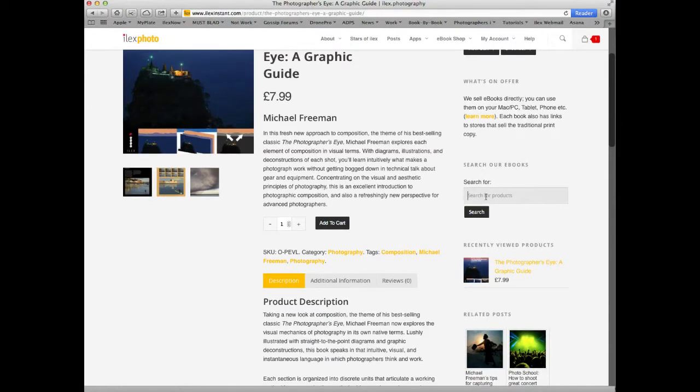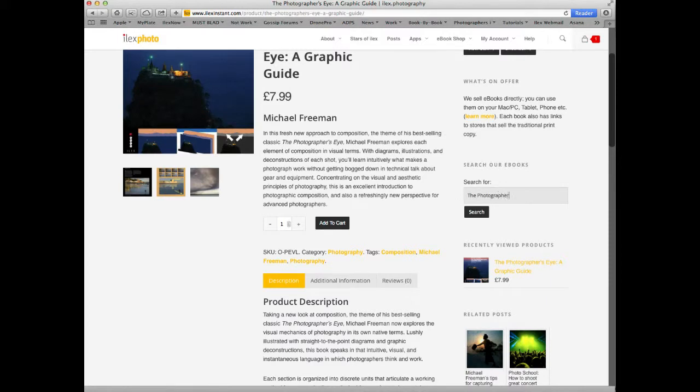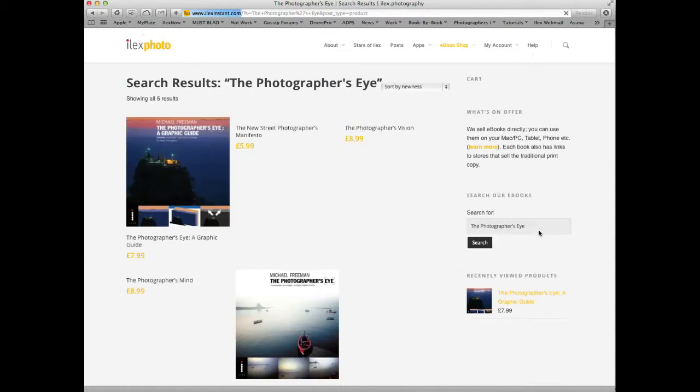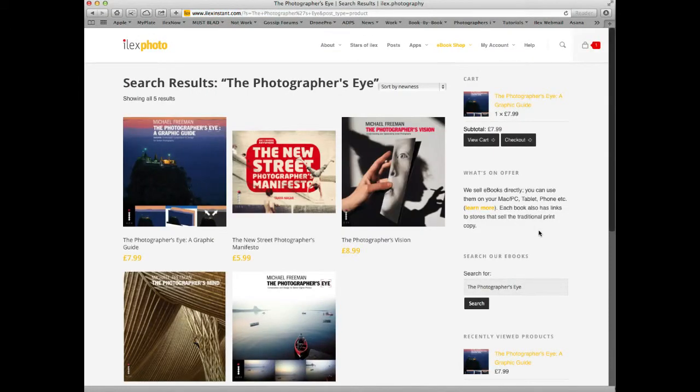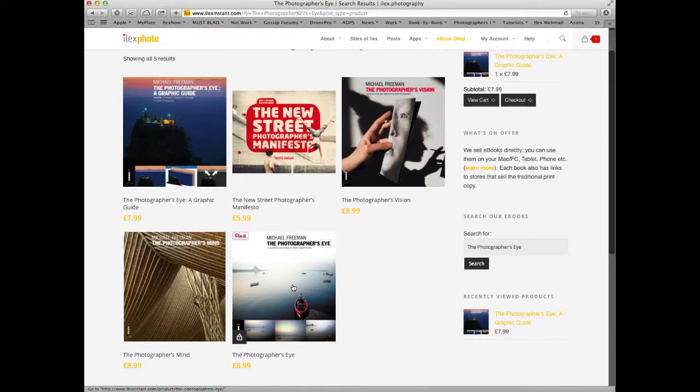For the offer I'm trying to take advantage of, I need to add another Michael Freeman book. So I type in the name of the book, The Photographer's Eye, and search. It shows me a number of books related to The Photographer's Eye, including The Photographer's Eye itself.